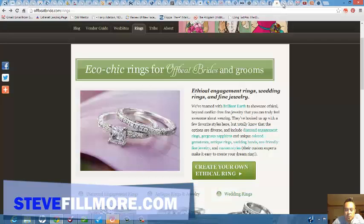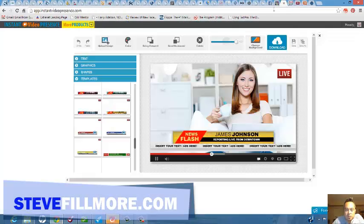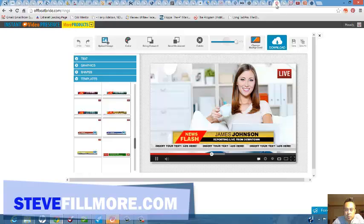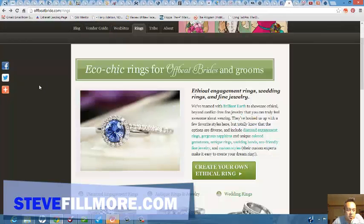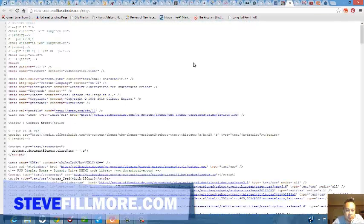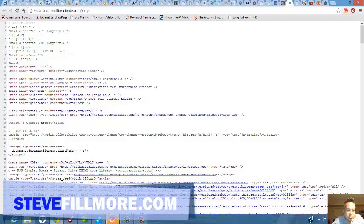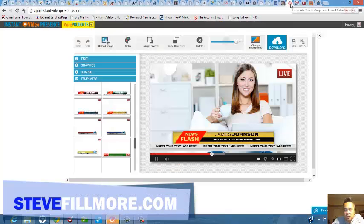Pretty easy to look for keywords. Let me try this website right here. I was looking at some engagement wedding rings. Let's do right mouse click on this website. This website unfortunately does not have any keywords in it.